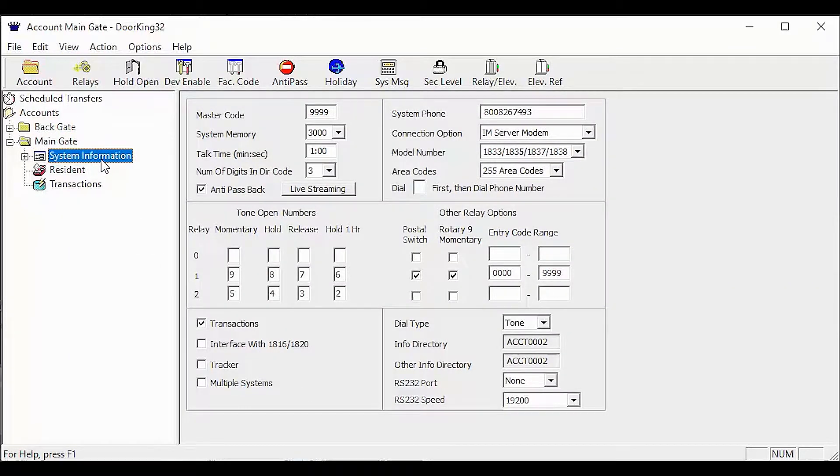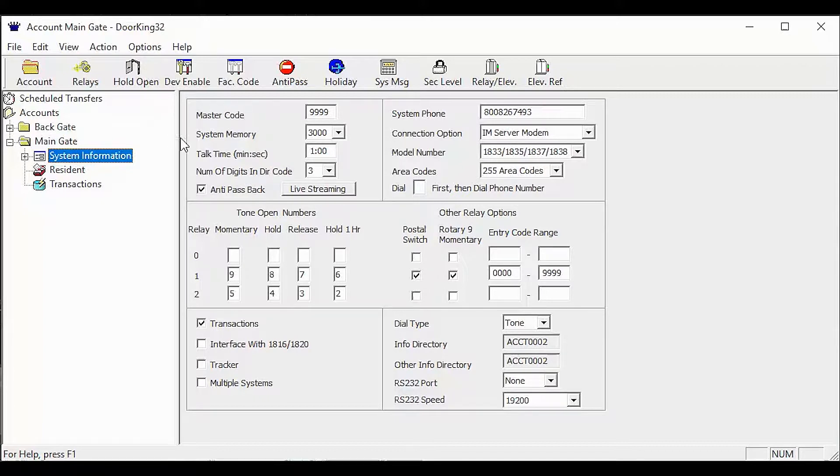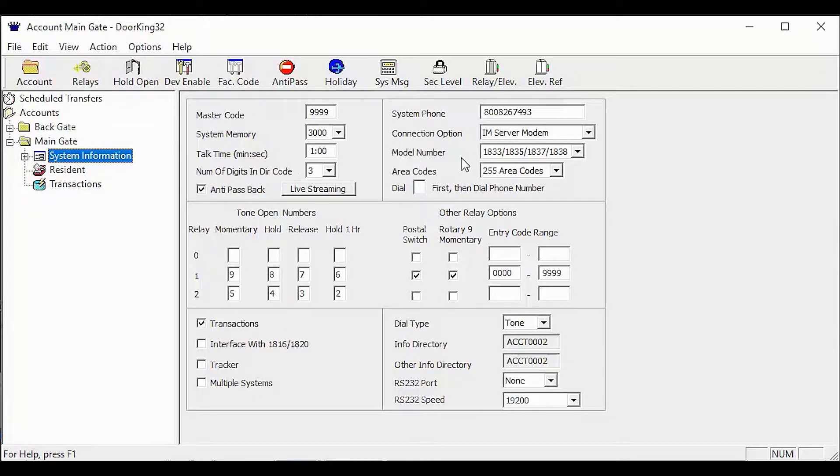The first setting that must match between the two accounts is the system memory. Next is the number of digits in the directory code, then model number, followed by the number of area codes the system can handle.